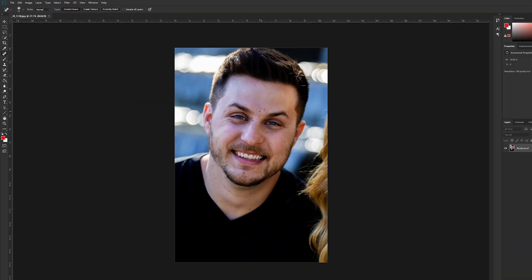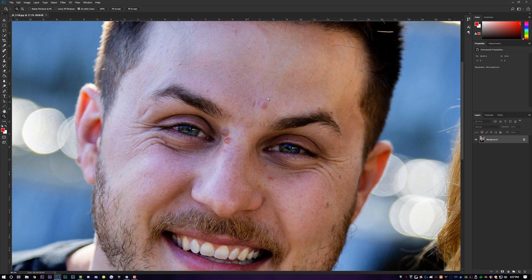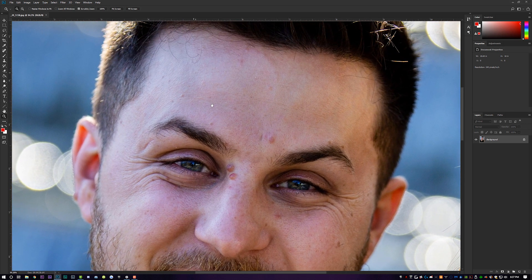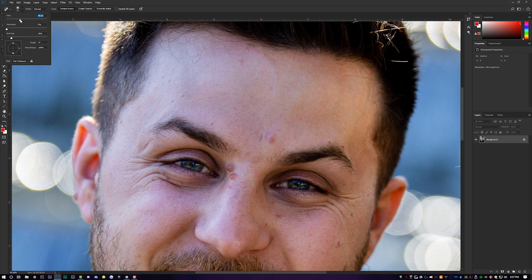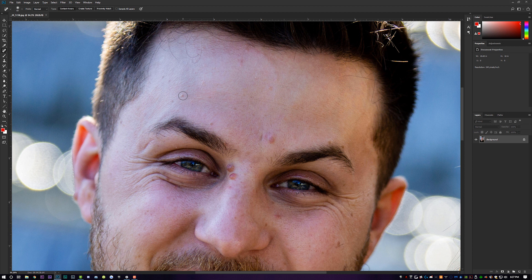Zoom into the forehead and start getting rid of some of these little blemishes by taking the Content Aware brush. Make the brush bigger by hitting the right bracket on the keyboard — you can also adjust the size up here, but the bracket is much faster. Turn the brush up just big enough to cover the blemish, then simply click and it's gone. It is very easy to get rid of blemishes using the Content Aware tool.